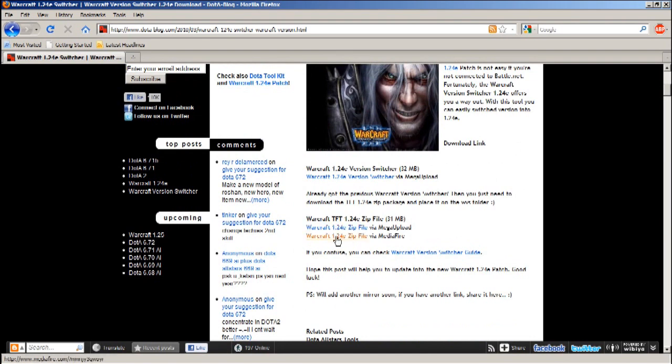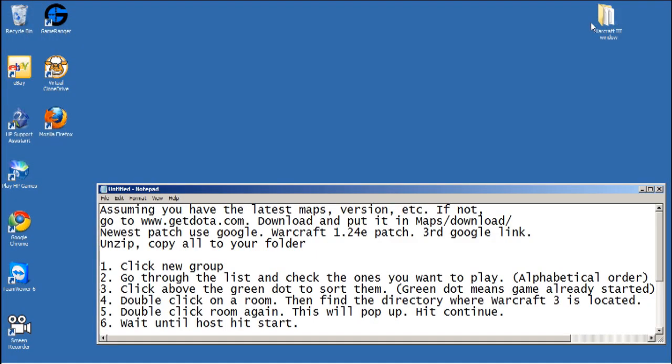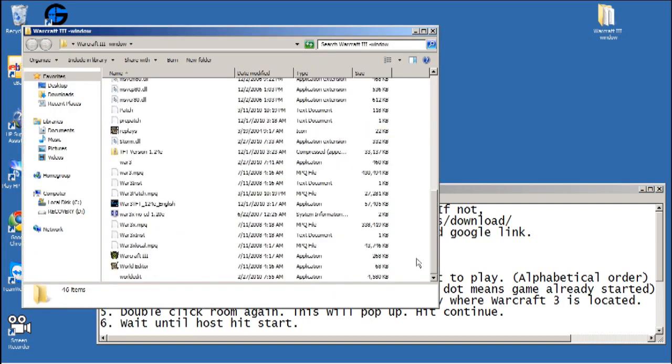Then pick one of these to download. Mediafire is good and Mega Upload is good. The only thing is Mediafire you don't have to wait and Mega Upload you have to wait. Once you're done just unzip it and then copy everything into the main folder.